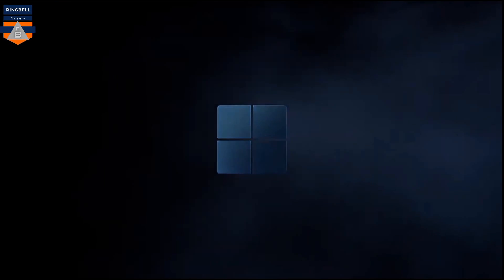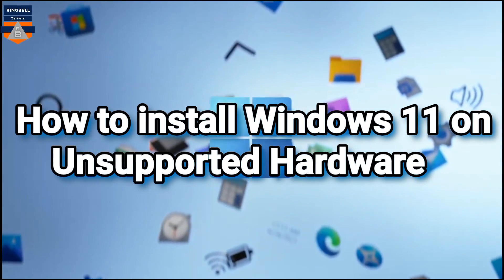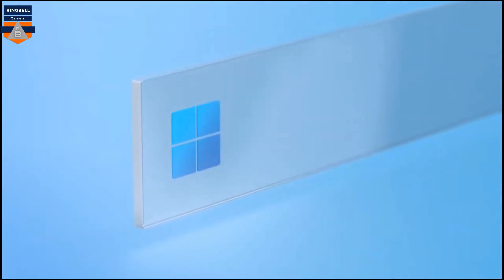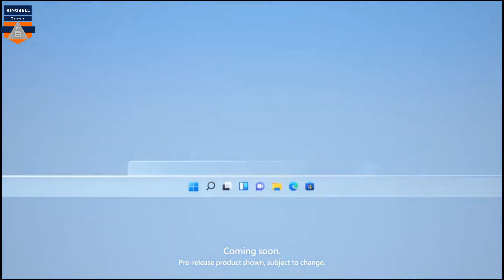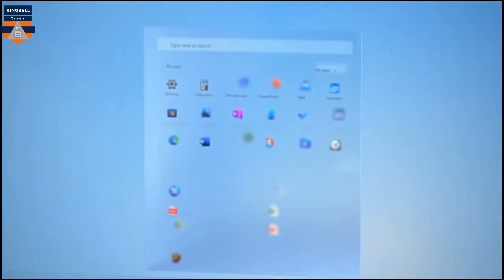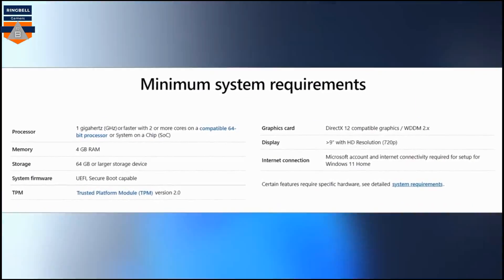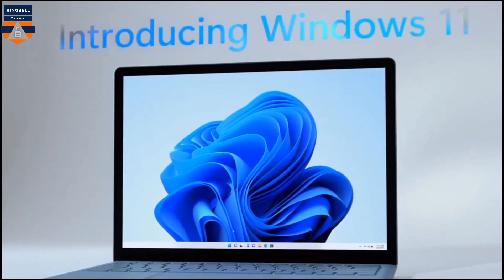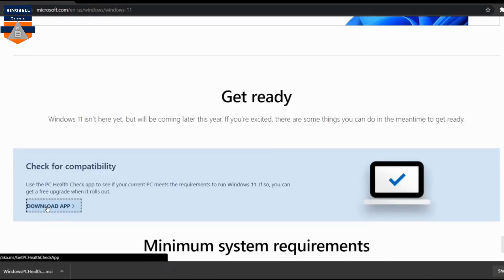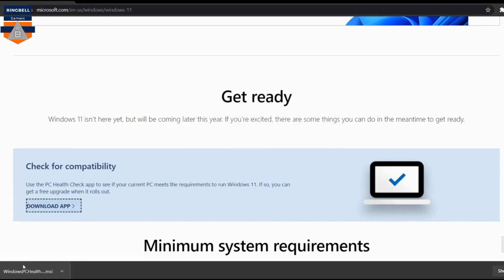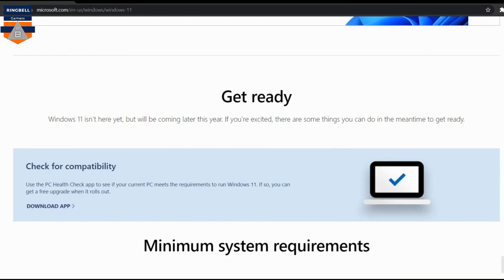Hi friends, this video will tell you how you can install Windows 11 on unsupported hardware. Your PC must be compatible with the minimum requirements of Windows 11, which are listed on their website, as you can see on the screen right now. If the minimum requirements are met, your PC will be able to successfully complete the installation process. If your system meets the hardware requirements, you can go and check the PC Health tool.